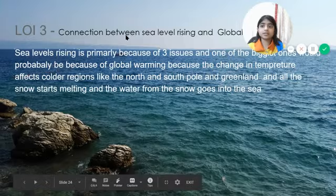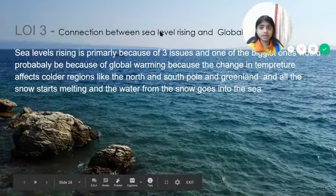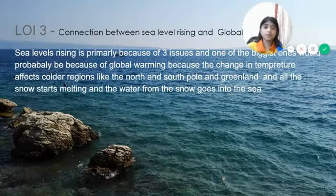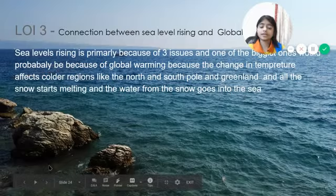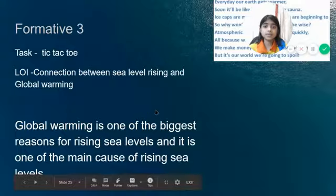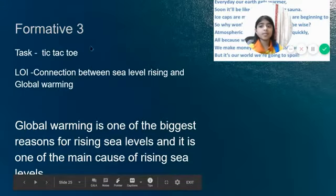This was my LOI 3: Connection between Sea Level Rising and Global Warming. I think global warming is the biggest reason for sea level rising.